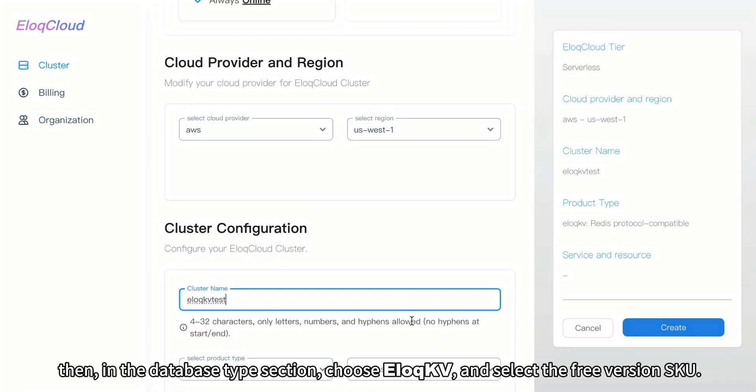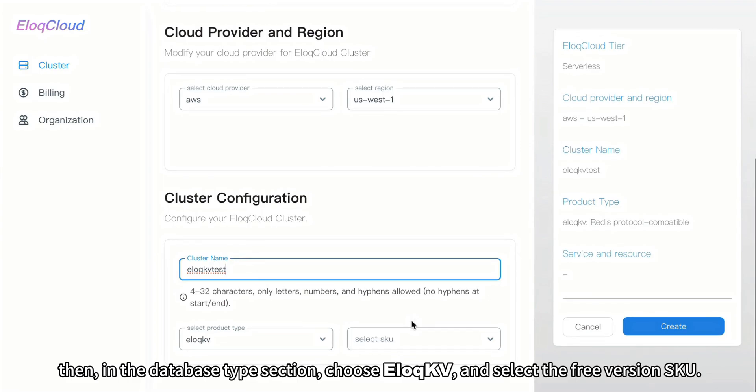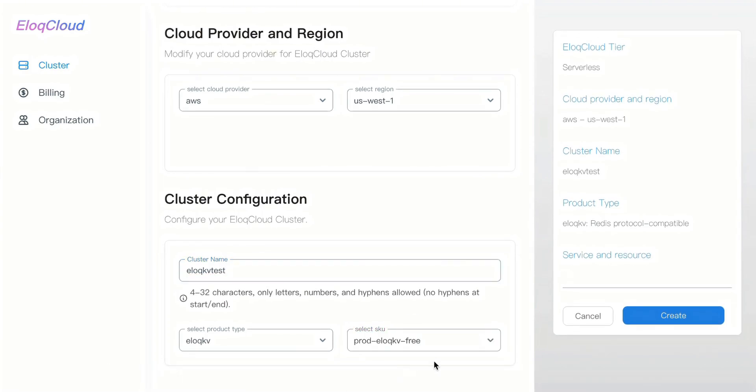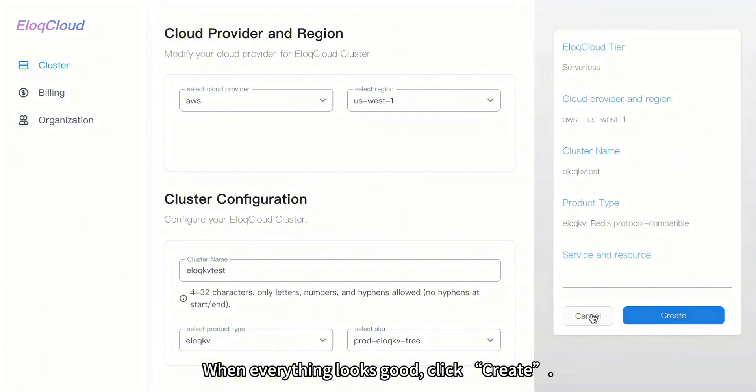Then, in the database type section, choose EloqKV and select the free version SKU. When everything looks good, click Create.